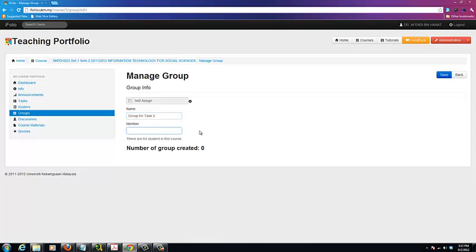Lastly, decide on the number of members per group. You can base your decision on the number of students available in your courses as displayed on the screen.